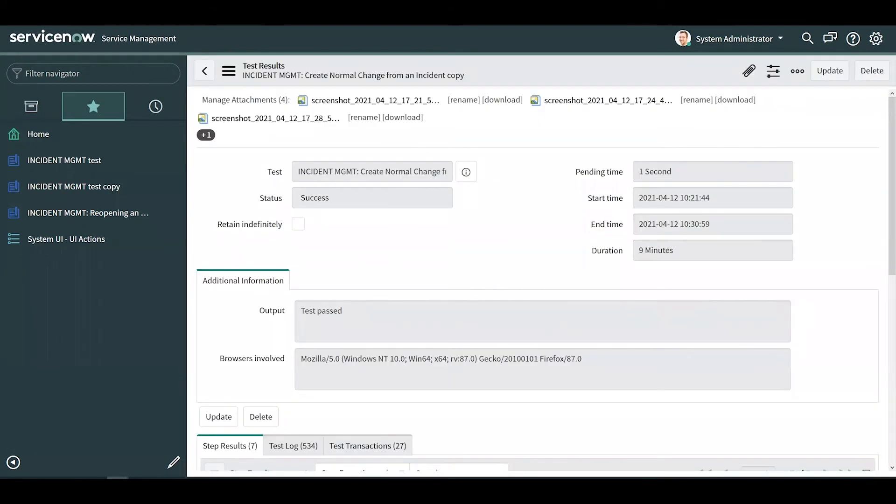Looking at the test result record, you can see that this test completed successfully and this record will be retained for 60 days by default with an option to retain it indefinitely.